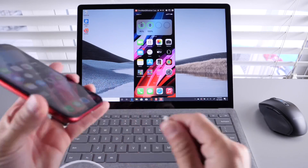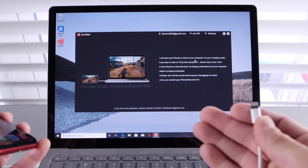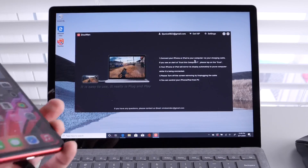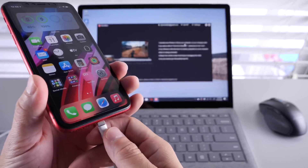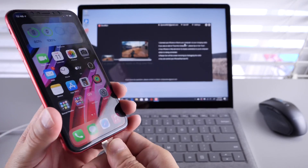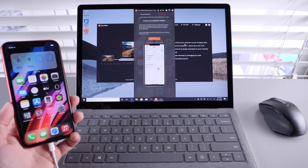So let me show you. All you have to do is simply download the software. As I mentioned, the software will be in the description down below. Plug your iPhone, and you'll be mirroring your iPhone's display directly to your PC.